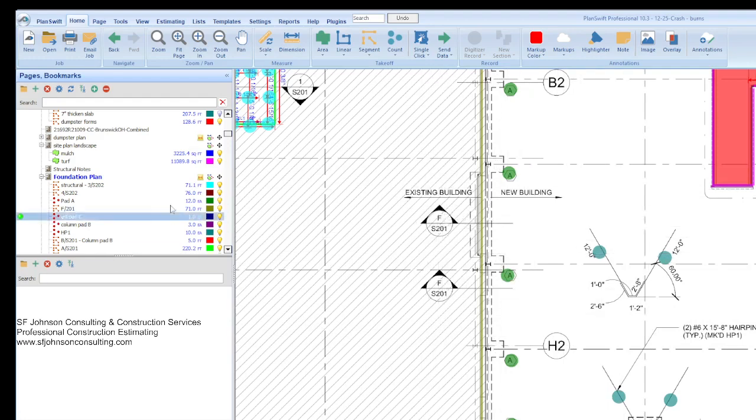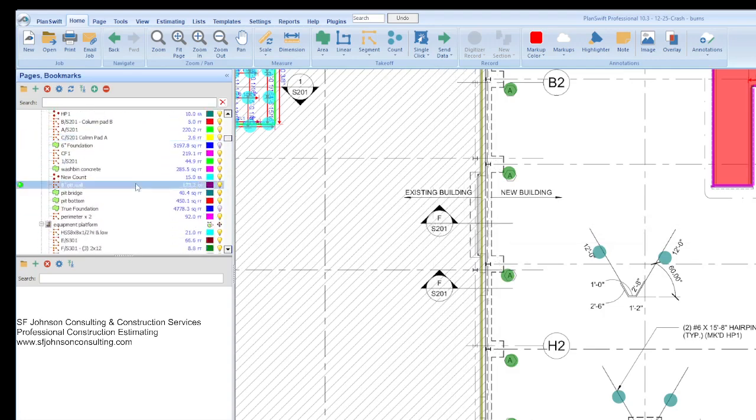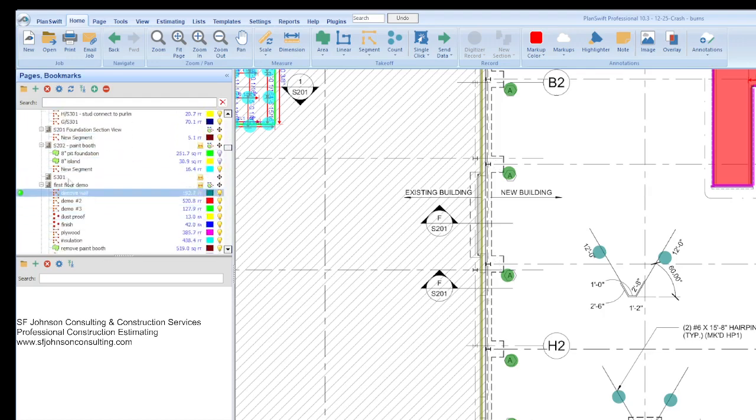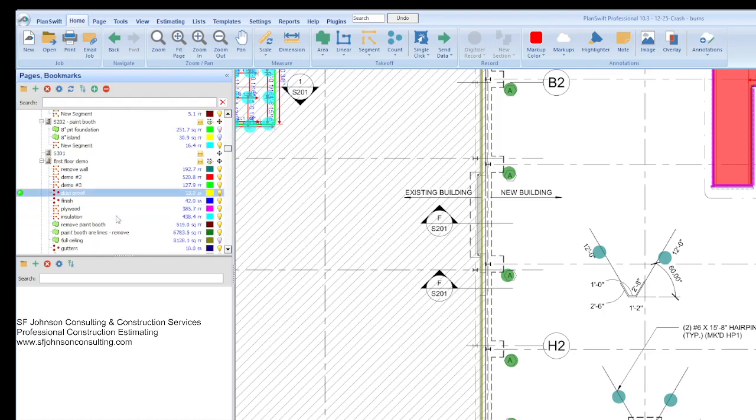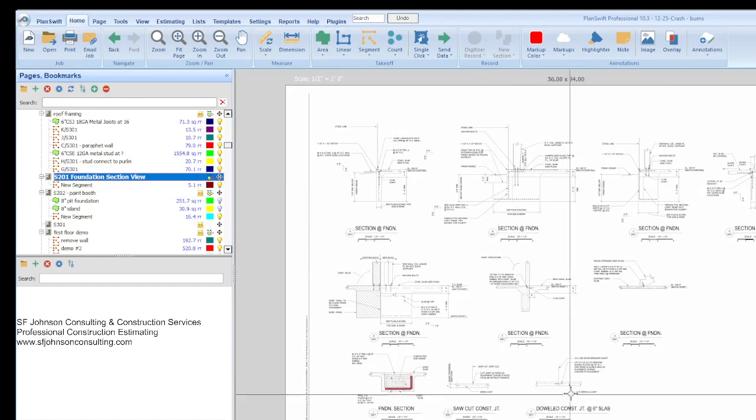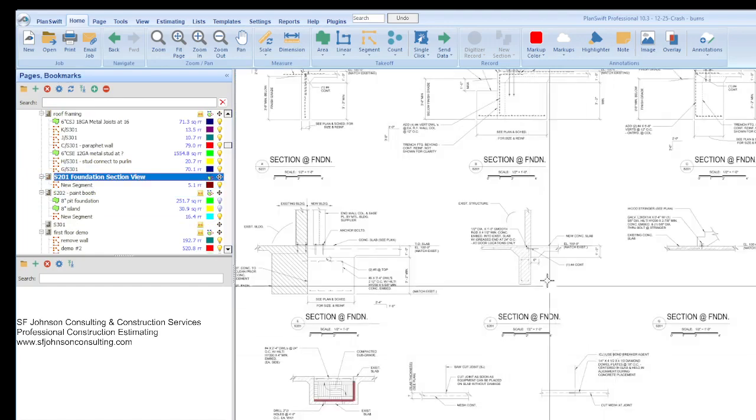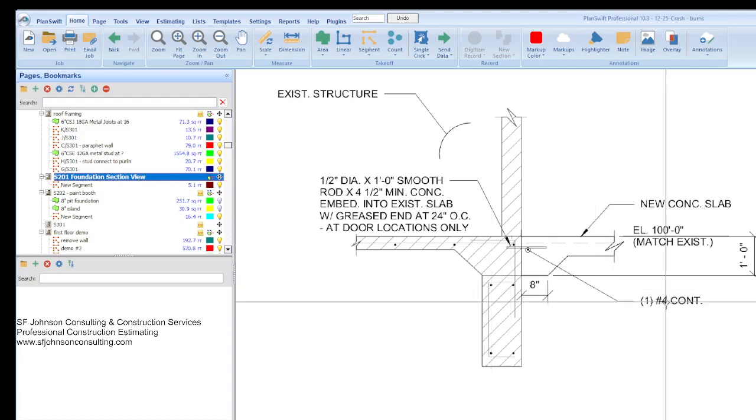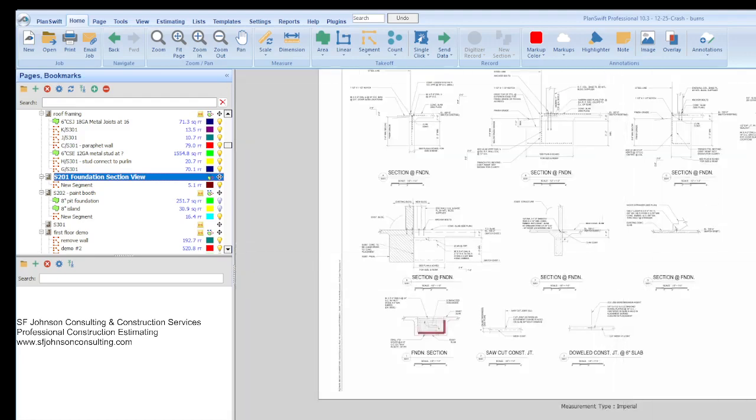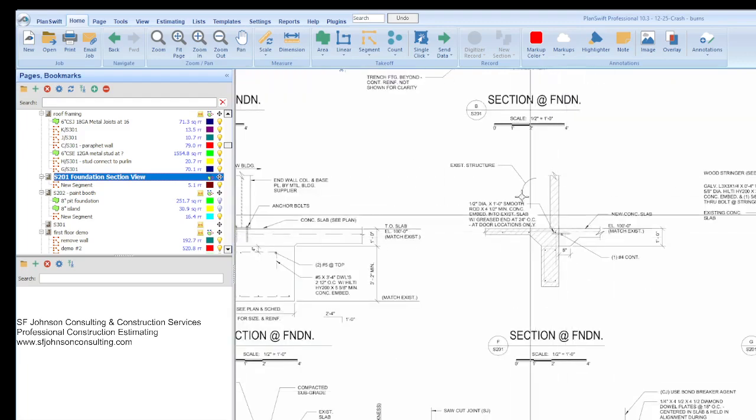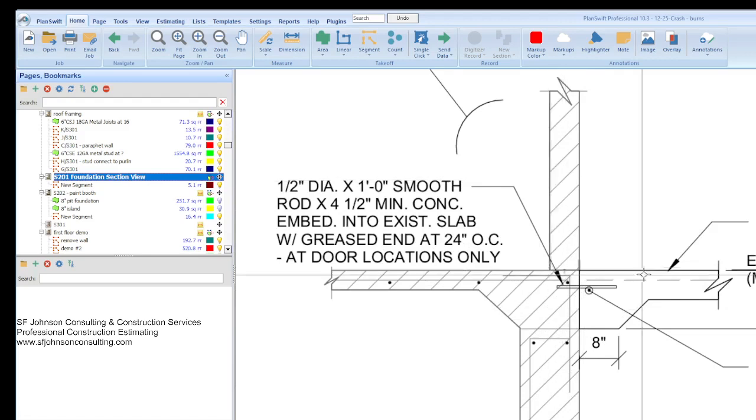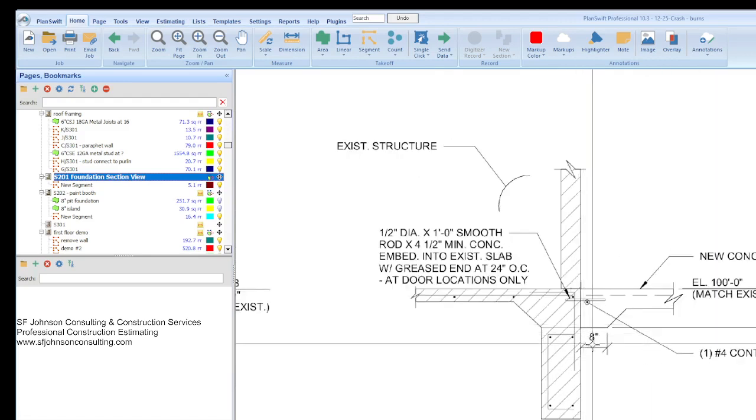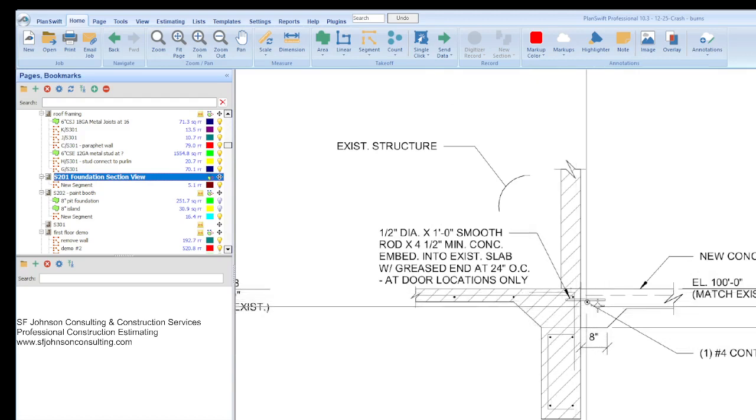And so this section view, F over S201, we'll look at that one first. F as in Frank over S201. So we go to page 201 section, and I'll always get S301. F as in Frank. And so you can imagine for each one of these section views, we had a line item on the estimate. But we'll just look at a few.